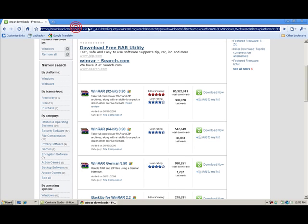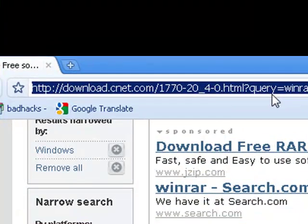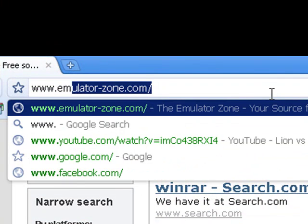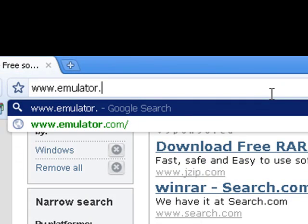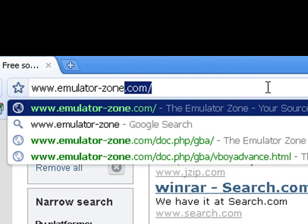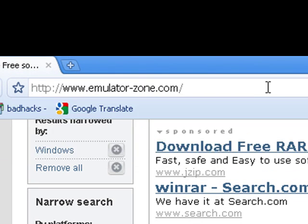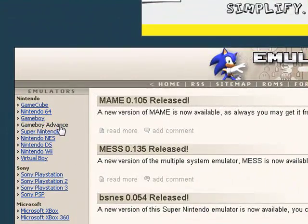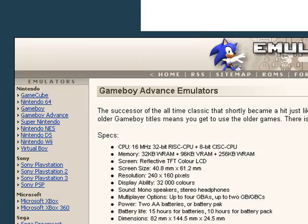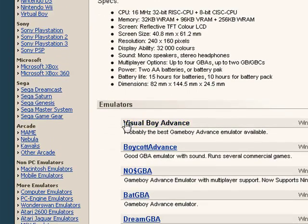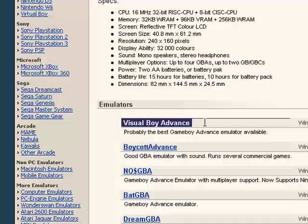Now, after that, for the emulator go to www.emulator-zone.com — link will be in the description. Go to the left, click Game Boy Advance, scroll down to Visual Boy Advance — that's the best emulator out there.